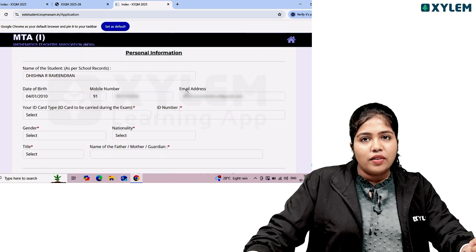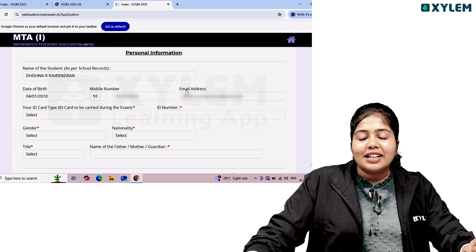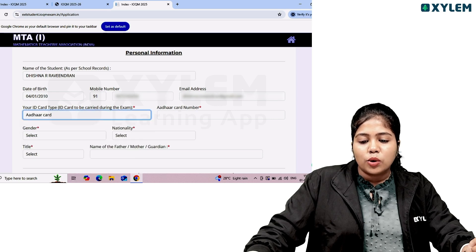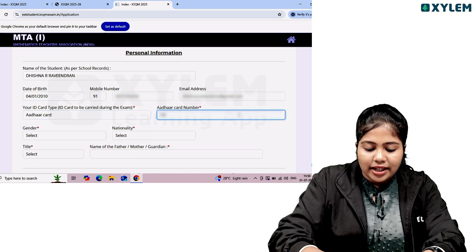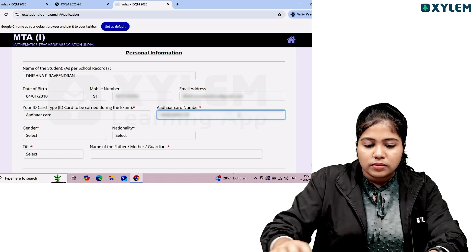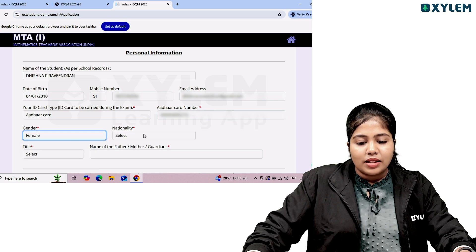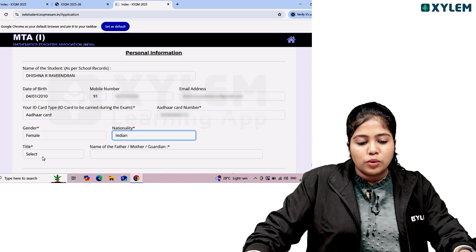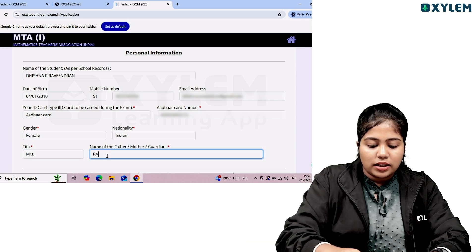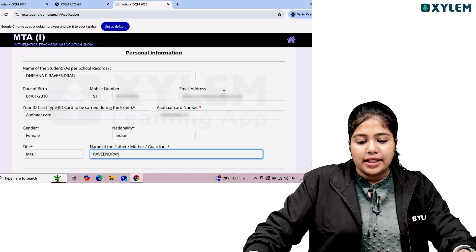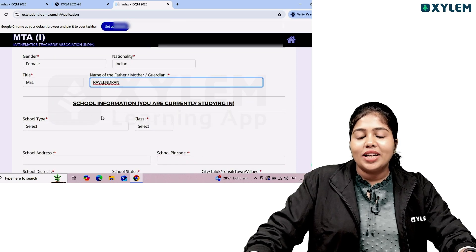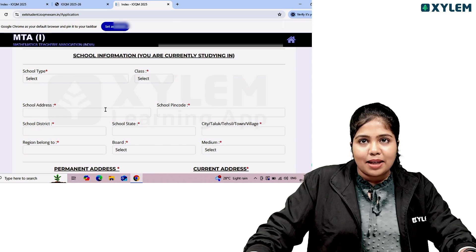We are moving to personal information. Type in your personal information — your ID type, which can be Aadhar. Fill in your gender and nationality. Then move on to school information — enter the school you are currently studying in.